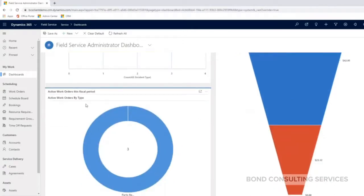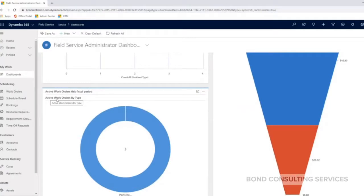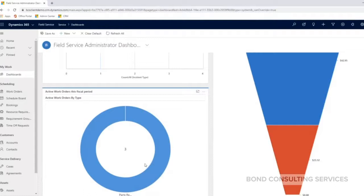Bottom left-hand corner, we have a graphic of active work orders by type. And again, for my sample data, they're all the same kind of type.